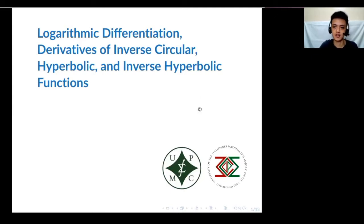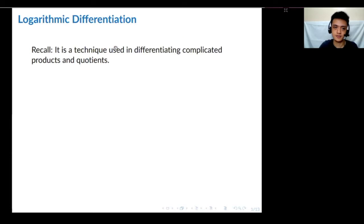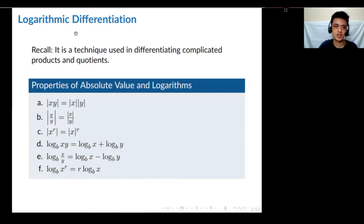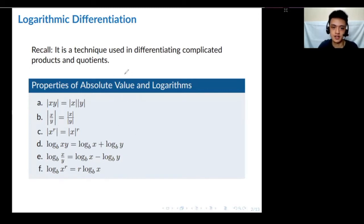Just to recall, logarithmic differentiation is a technique that we use whenever the function we need to differentiate is complicated. Before that, we need to be familiar with the special properties of absolute values and logarithms.